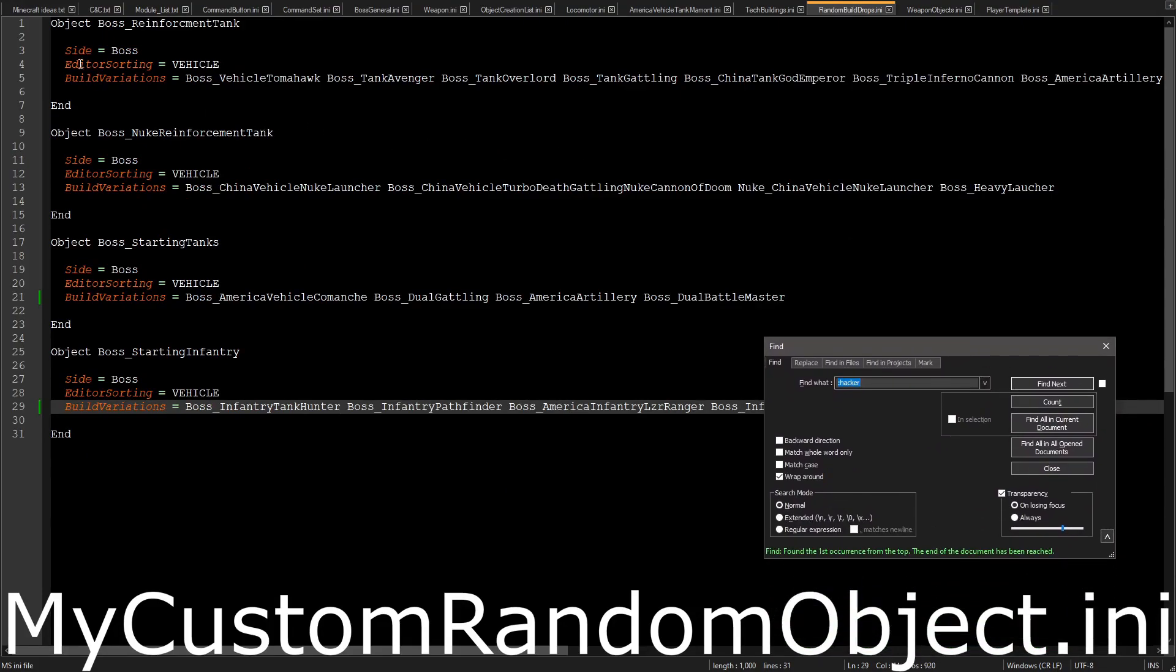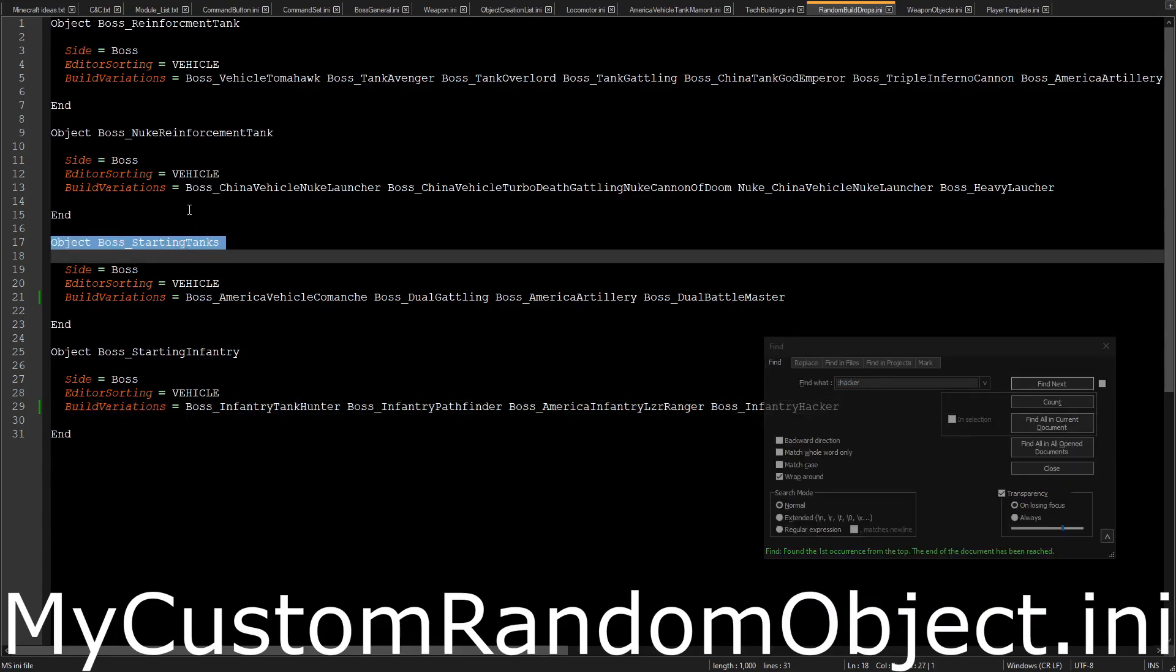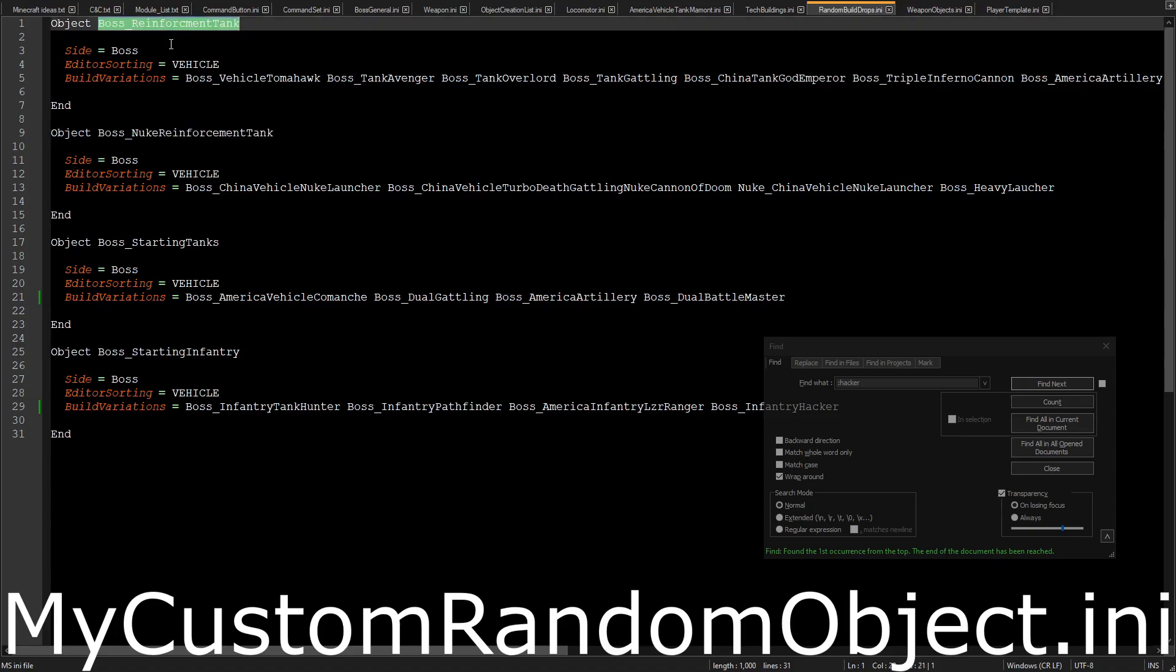And I made a few objects for random, so I made a starting unit for the tanks, infantry, and as you can see, I have reinforcements for the tank, and boss tank, and nuke tank, you know, all that good stuff.